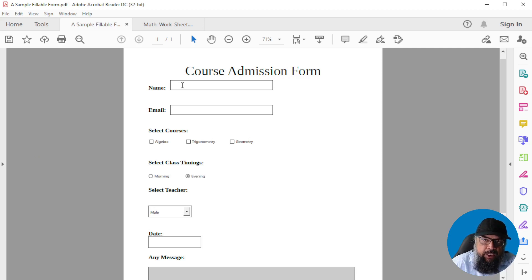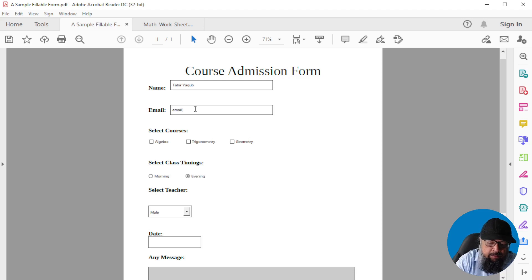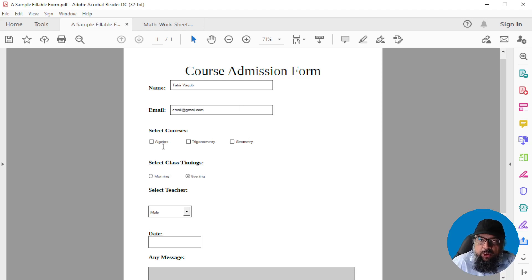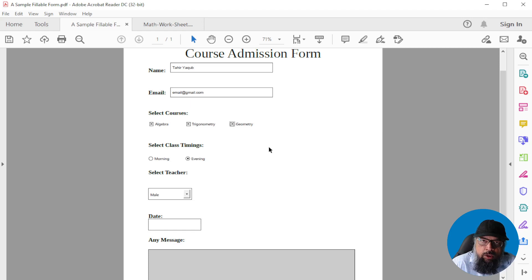The first type of field used in a fillable form is a text field. For example, I can type my name here, then I can write my email. These are text fields. Then there is another very commonly used field, which is checkboxes. Checkboxes are used when you allow the user to select multiple options, so you can select multiple options — even all three.